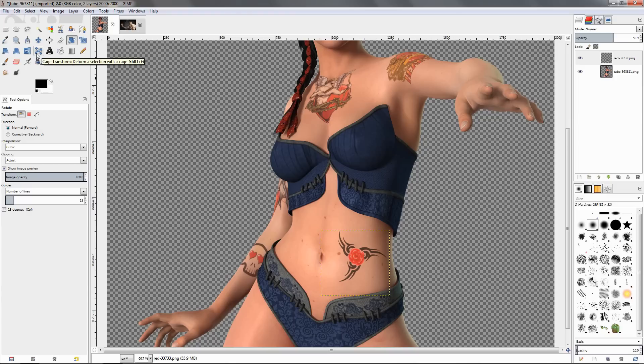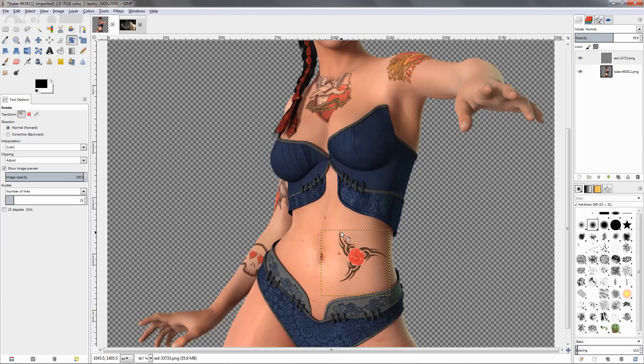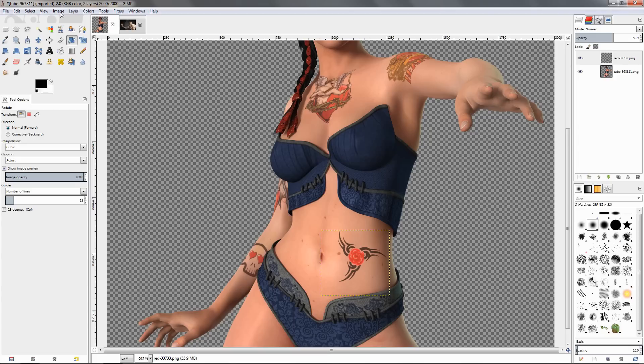What we can do next is we can use the cage transform tool to give this image, to deform it a little bit to make it look more natural on the body. Now as you can see here, this layer, the image is almost at the edge of the layer here, which is not good when using the cage transform tool. So what I'm going to do is go to the image, actually go to the layer.